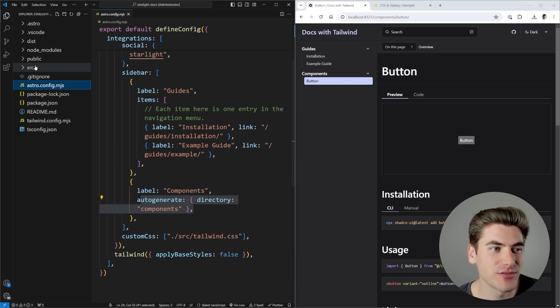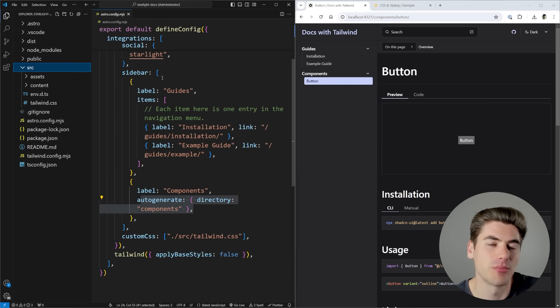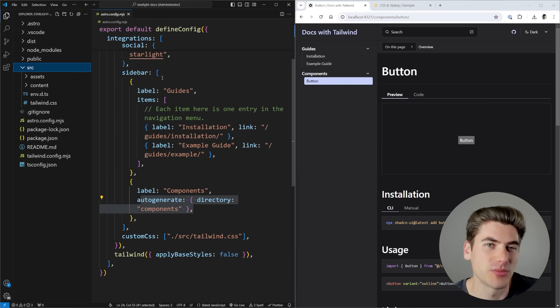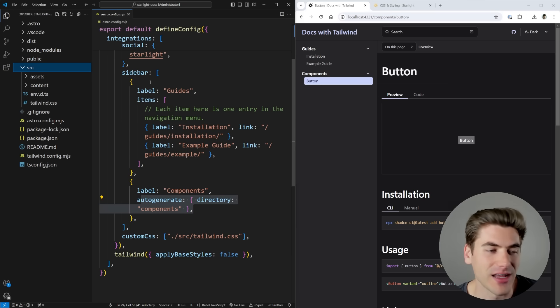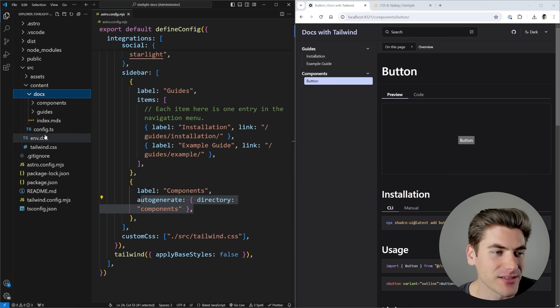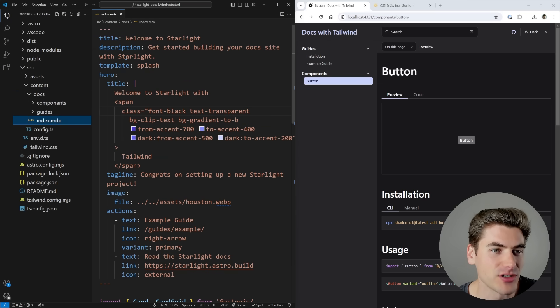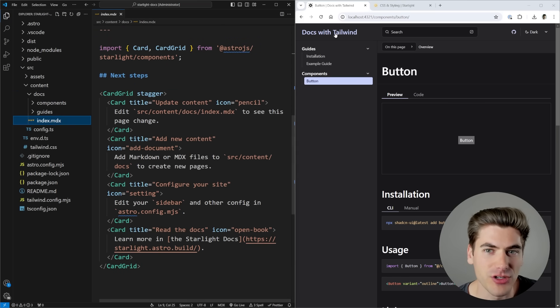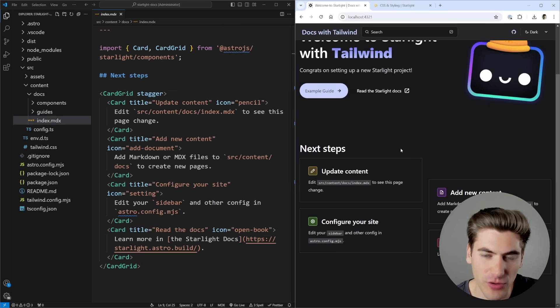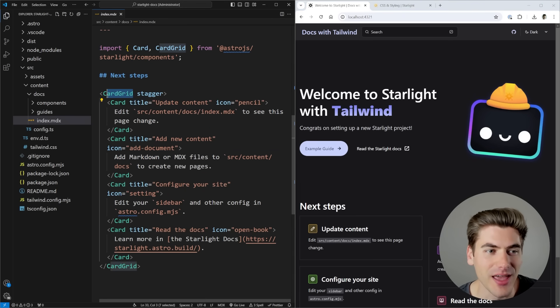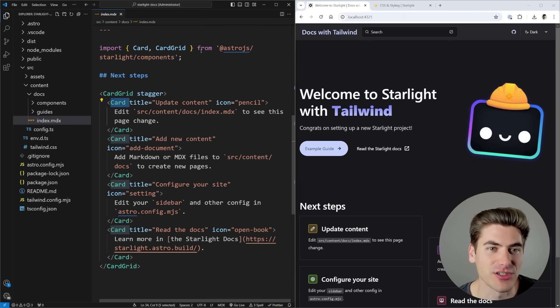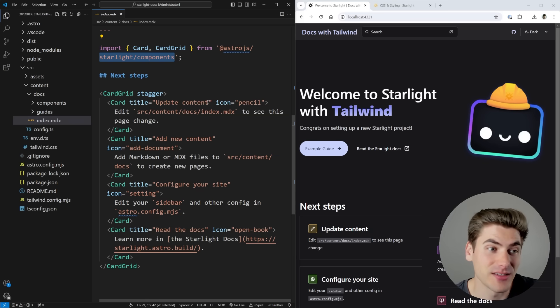How you actually write out your documentation is using Markdown or MDX, which is Markdown but you can use JSX, React, Astro, View, whatever component styles you want inside of it. The way we get to that is we open up this content folder and inside the docs here is going to be all of our different documentation. This index one is just for our homepage. That's going to be built with all these different components, and every component you see here is actually built into Starlight. I'm importing it directly from Starlight. Nothing is custom in this other than the actual documentation.